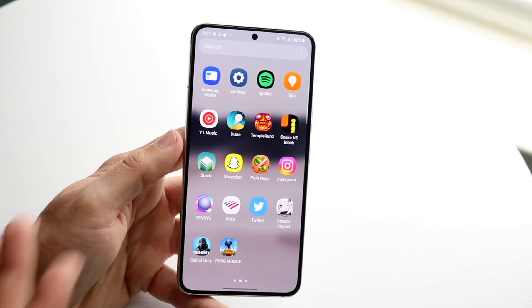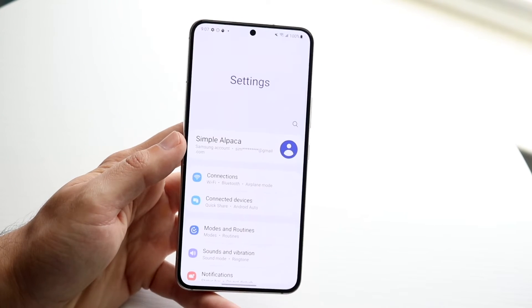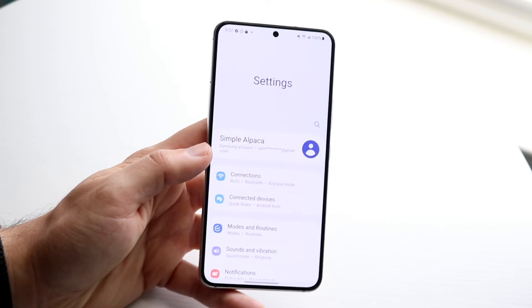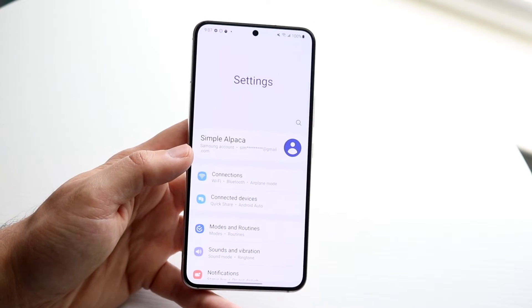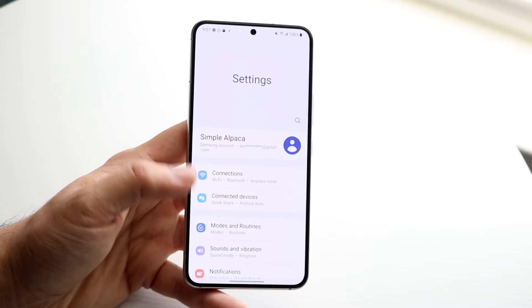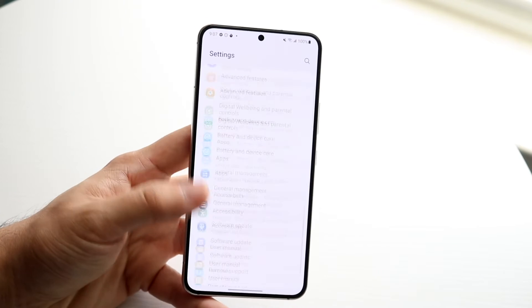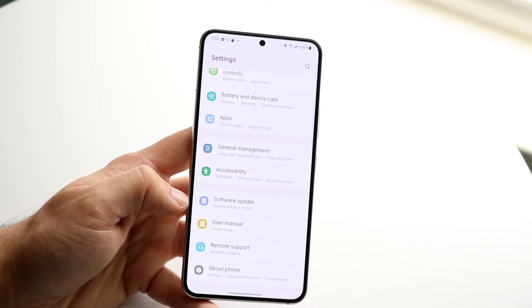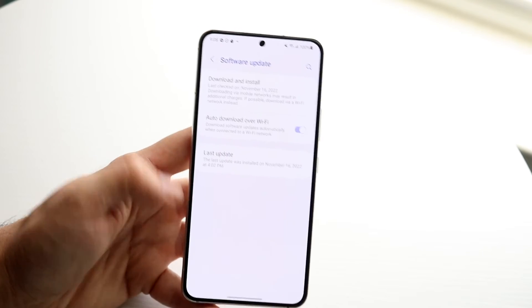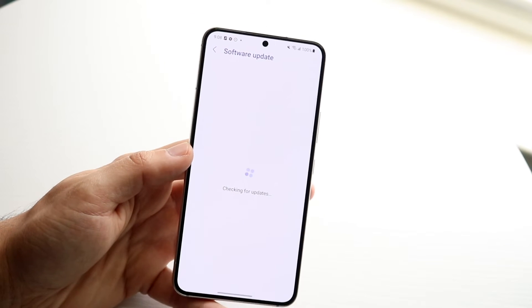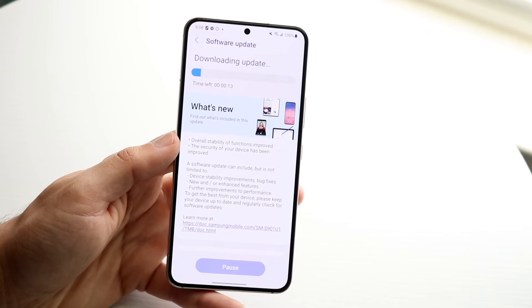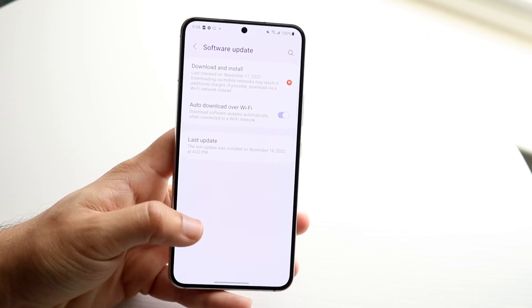Another thing to try is checking if there's a software update available for your phone. If your phone hasn't been updated in a long time, it may not even be an internet problem — it could just be glitching because it's out of date. Go to Software Update, click Download and Install, and install the latest update available.